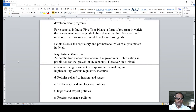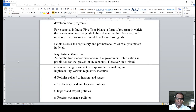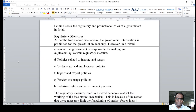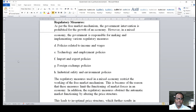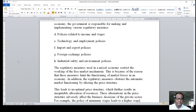Let us discuss regulatory measures in detail. As per the free market mechanism, government intervention is generally prohibited for the growth of an economy. However, in a mixed economy, the government is responsible for making and implementing various regulatory measures. These include policies related to income and wages, technology and employment, import and export, foreign exchange, and industrial safety and environmental policies.